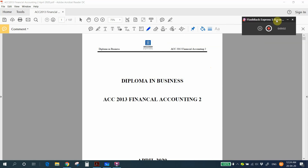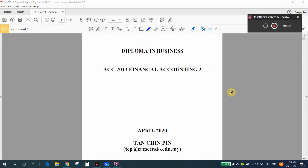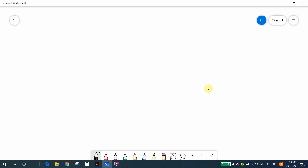Hi, welcome to my lesson. I'm a lecturer in Financial Accounting 2, Mr. Tan Jinping — you can call me Mr. Tan. First of all, congratulations because you have passed your FA1, so you are able to join the class for FA2. Let me give you some introduction to Financial Accounting 2.